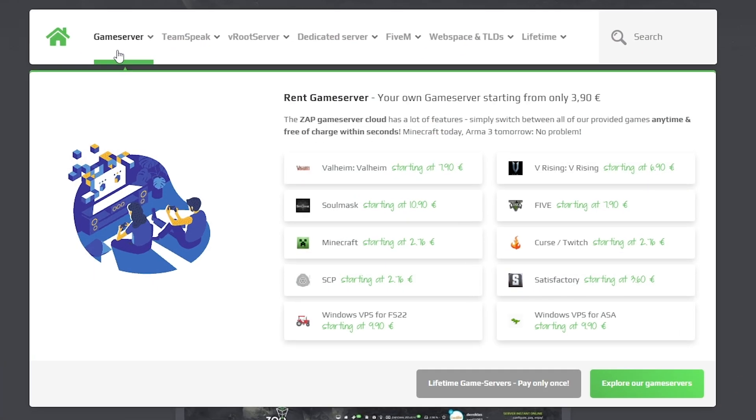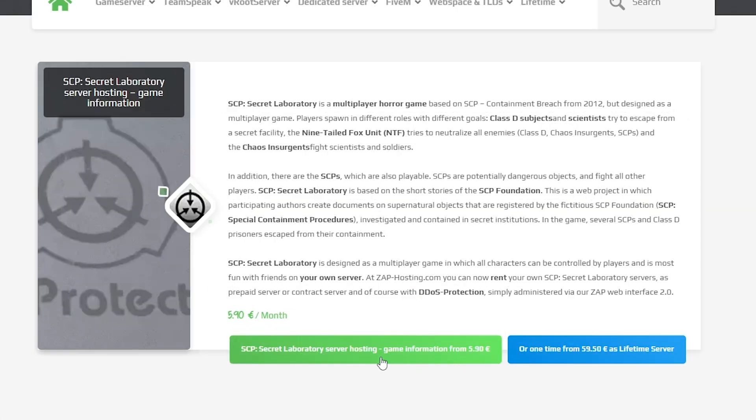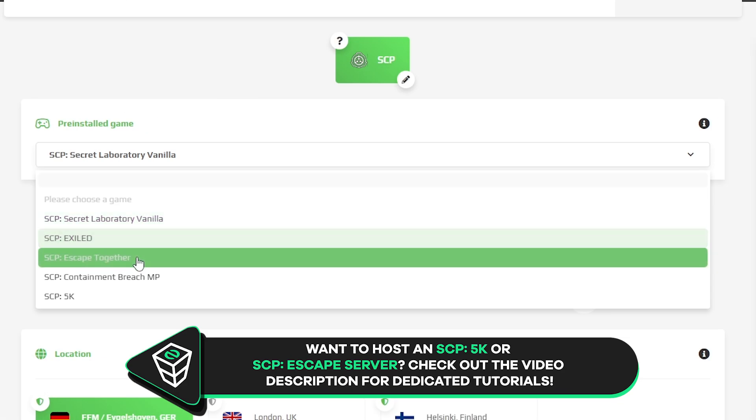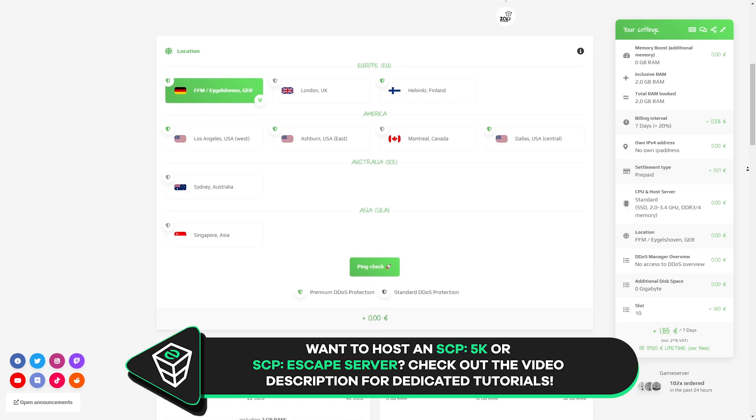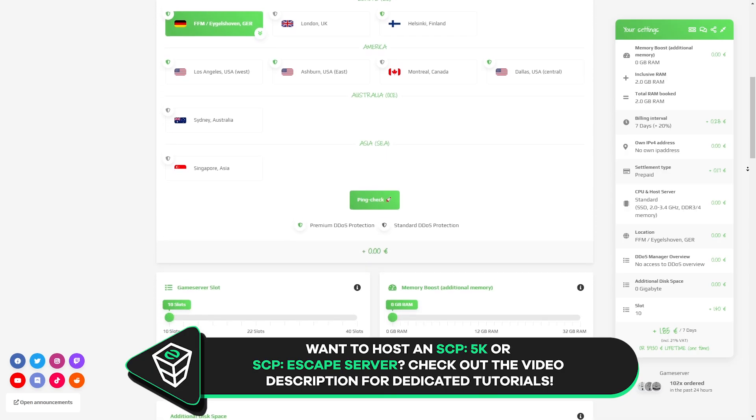Now, navigate to the game server bar, select SCP and then click on the green start button. Here, select SCP Vanilla, then configure the server to your liking.